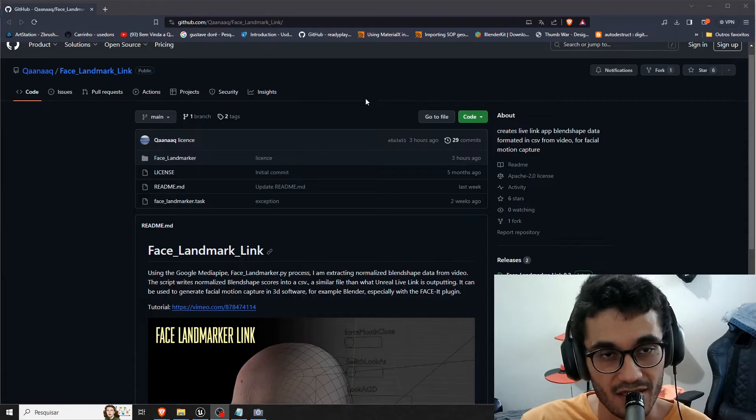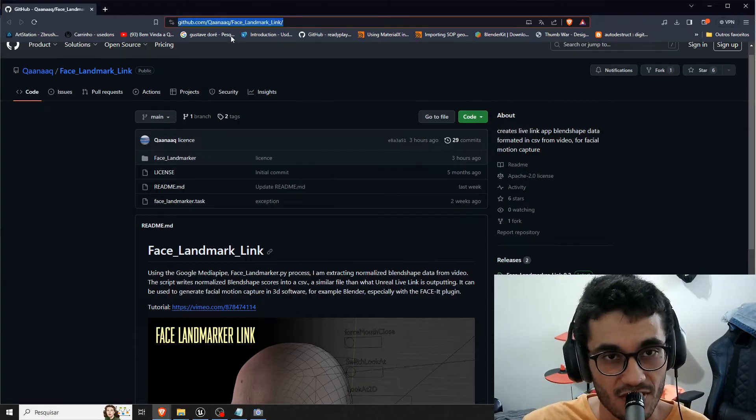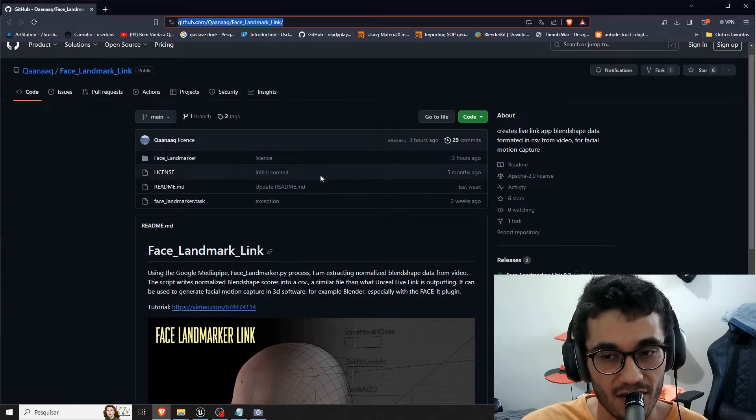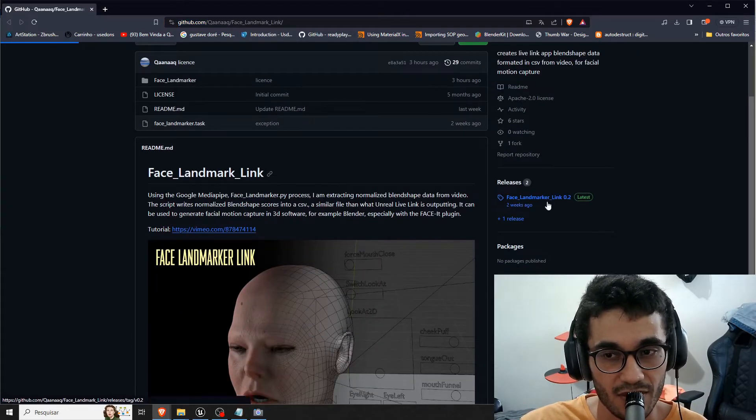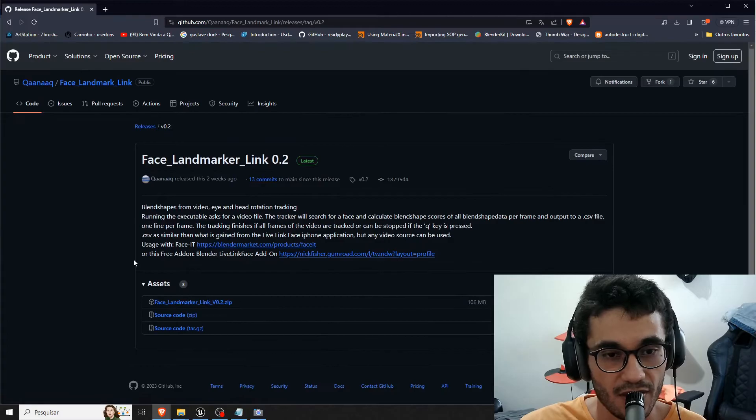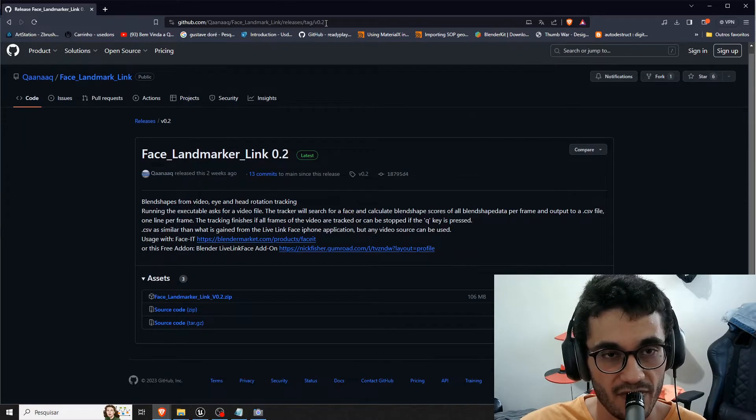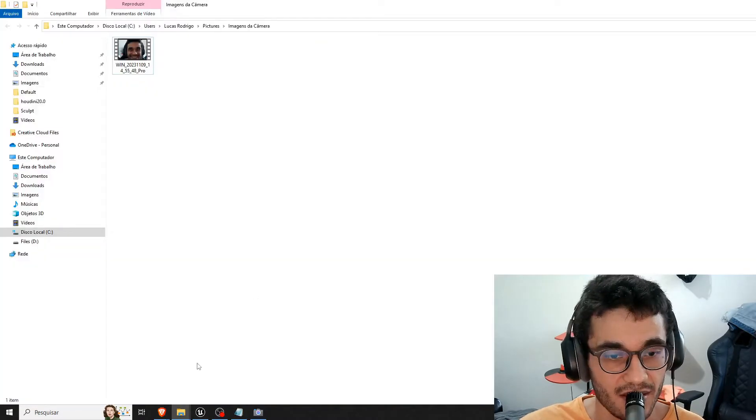So I'm going to leave this link in the description, it's the face landmark and you will download it here, get the zip file and extract it.